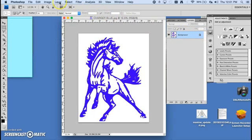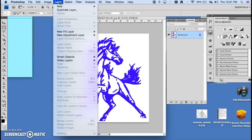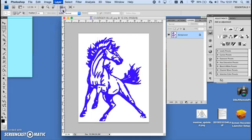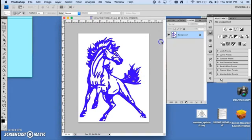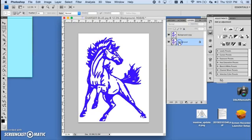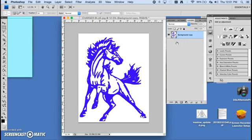If it is, it's easiest to go to Layer, Duplicate Layer, and click OK. Then I'll click on my background layer. I can turn it off with the eyeball, or I can just hit the delete key on it.